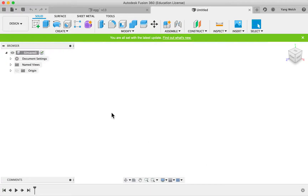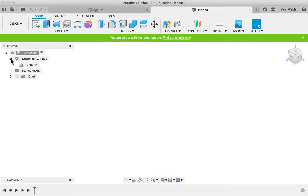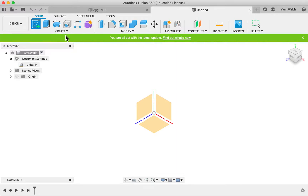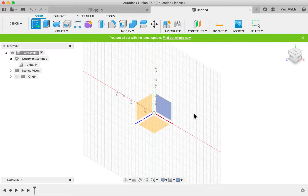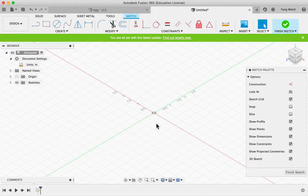We're going to demo the screen capture and create an egg. To start out, we'll change the document settings so units are inches, and then we're going to start a sketch. Let's select the ZX plane.